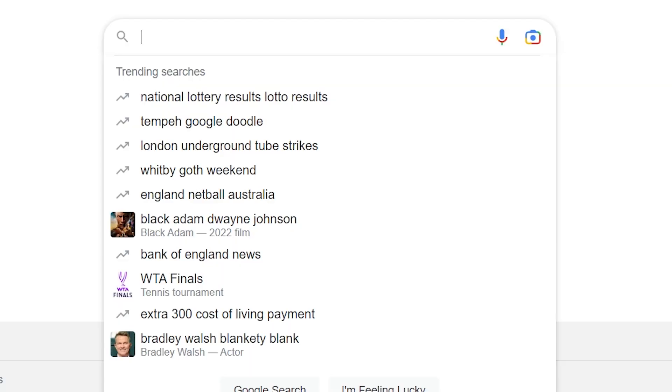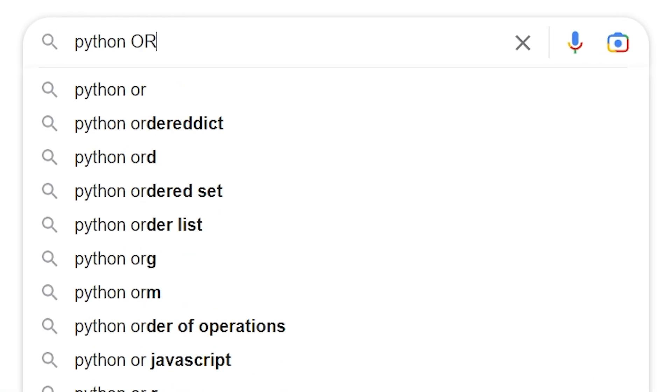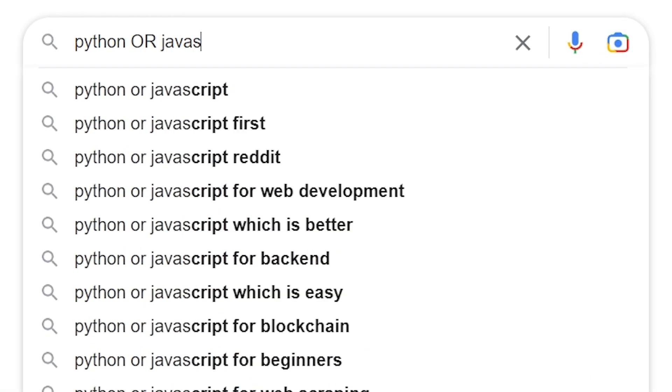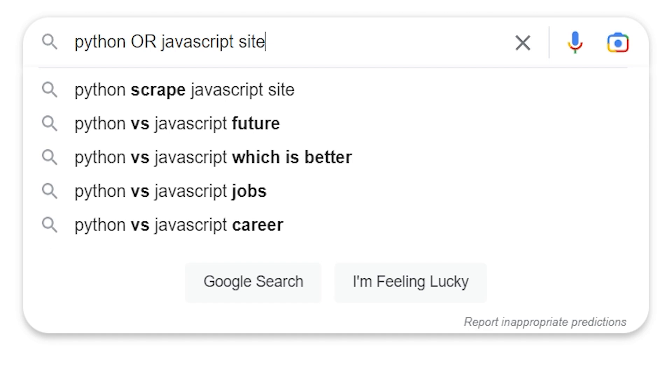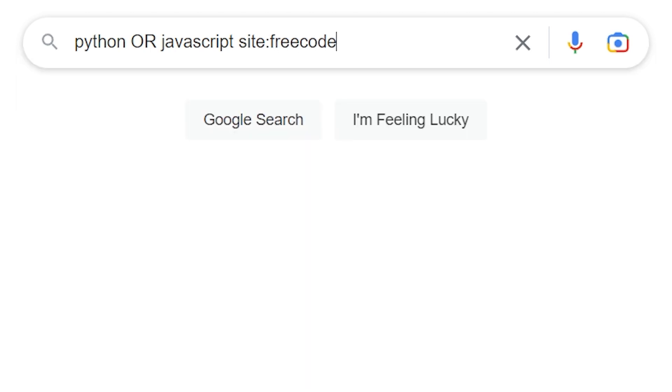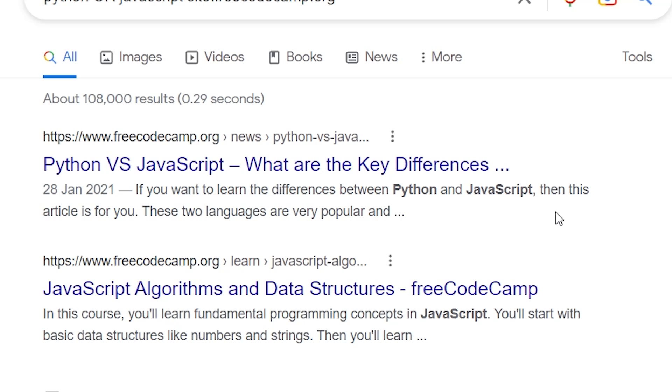If I wanted to search for more than one item — so perhaps I want to search for Python and JavaScript, which are both programming languages — I can use the OR operator. You have to use it with capitals. That's obviously going to return a lot of results, so let's restrict that to a site. I know that Free Code Camp is a good site for learning Python and JavaScript, so I'm going to look across that site to see what results come up for Python OR JavaScript.